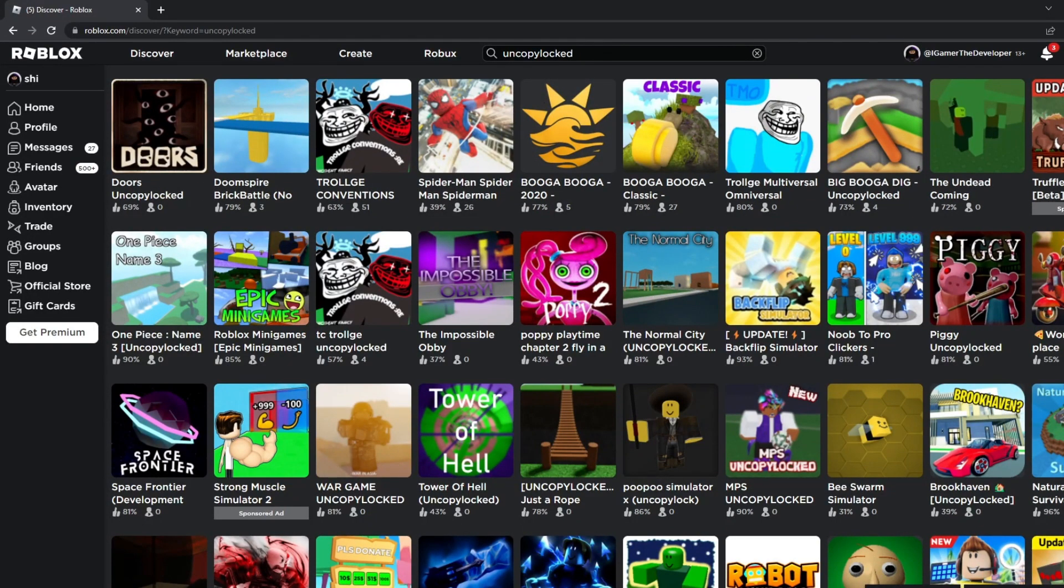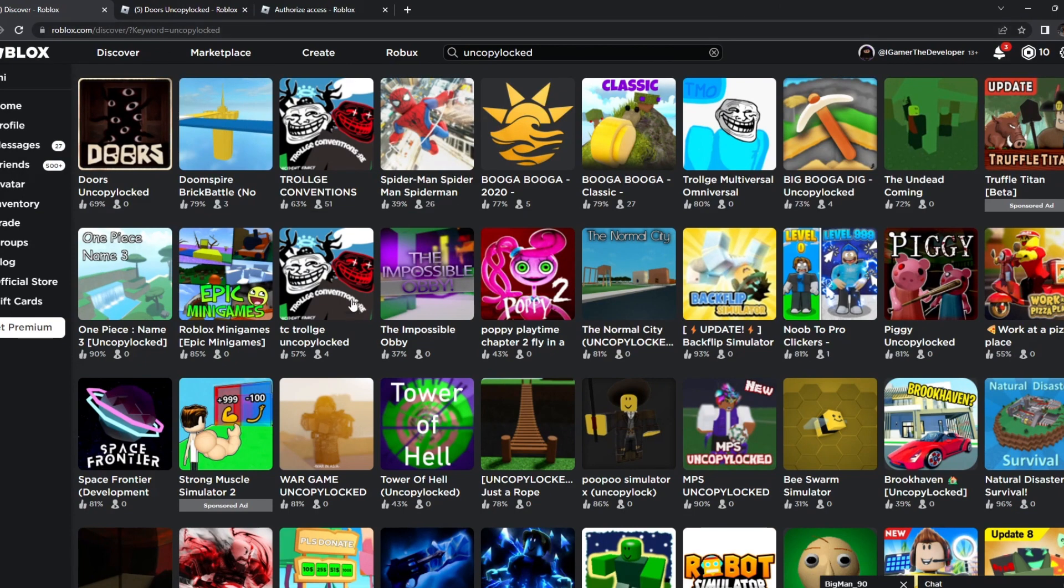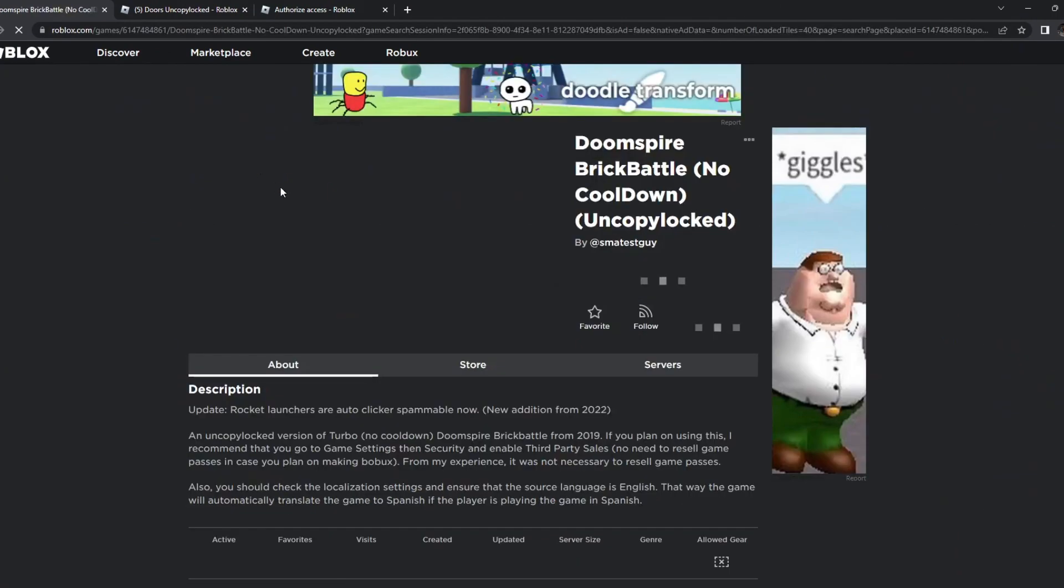I haven't done this for a while, so I'm surprised to see some of them that's like interesting. Alright, so let's try picking Doomspire Brick Battle to go simple.